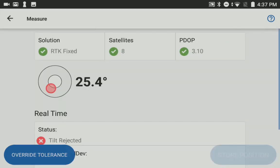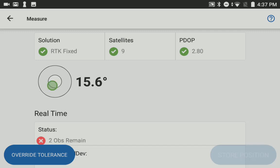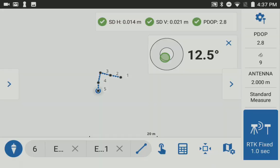it won't take the measurements until you actually come back within tolerance. So if I'm out of tolerance and I move back in, it turns green. Now it's taking the measurements and storing the shot.